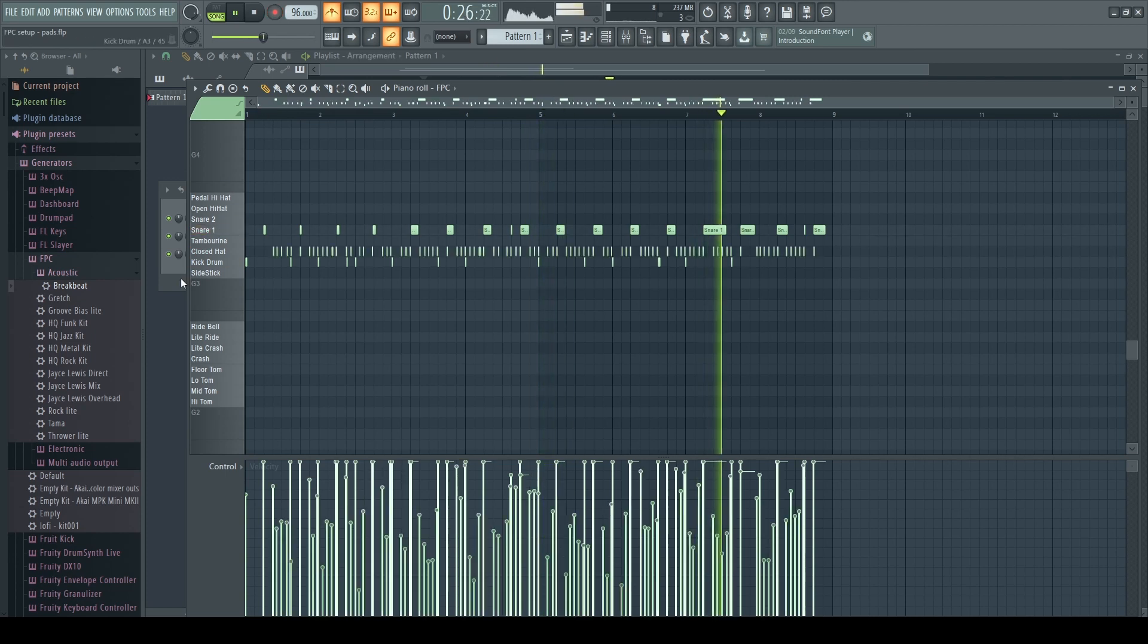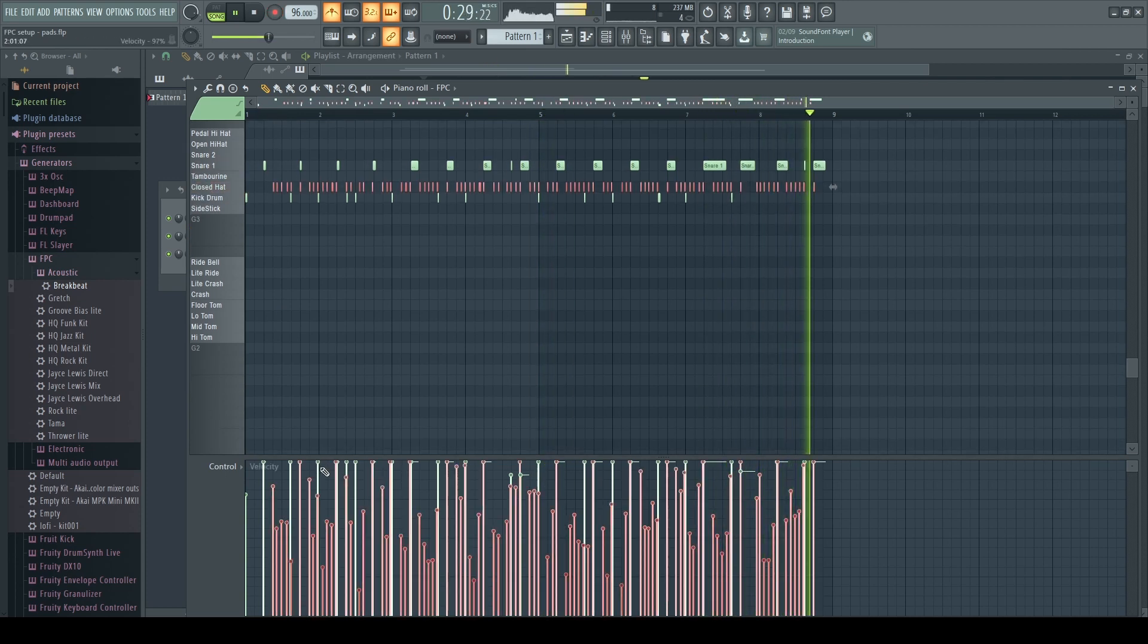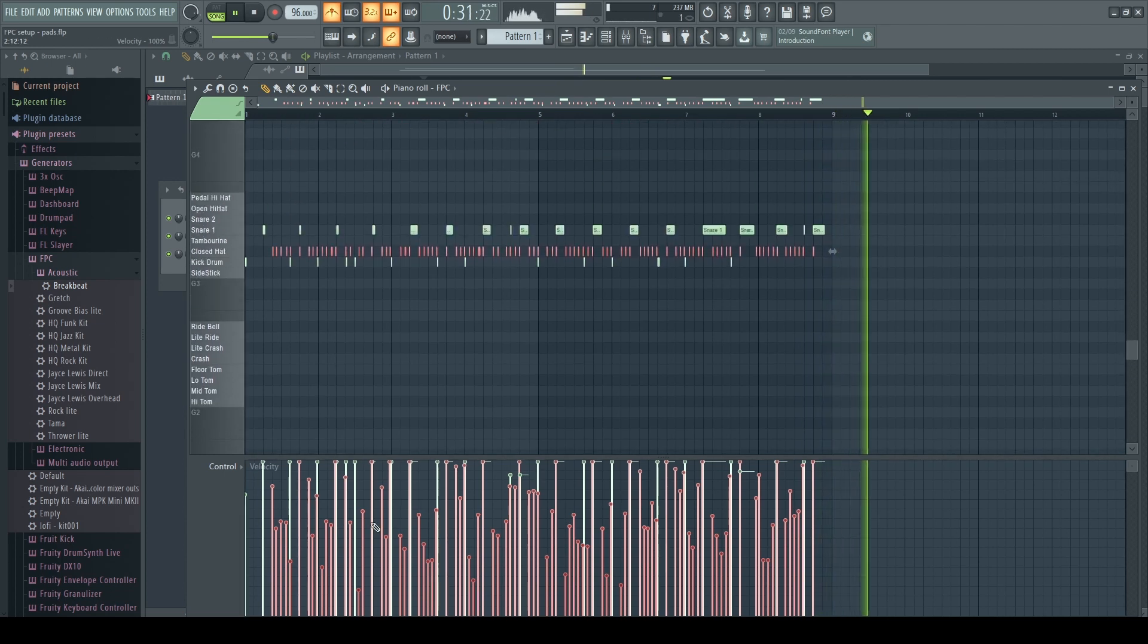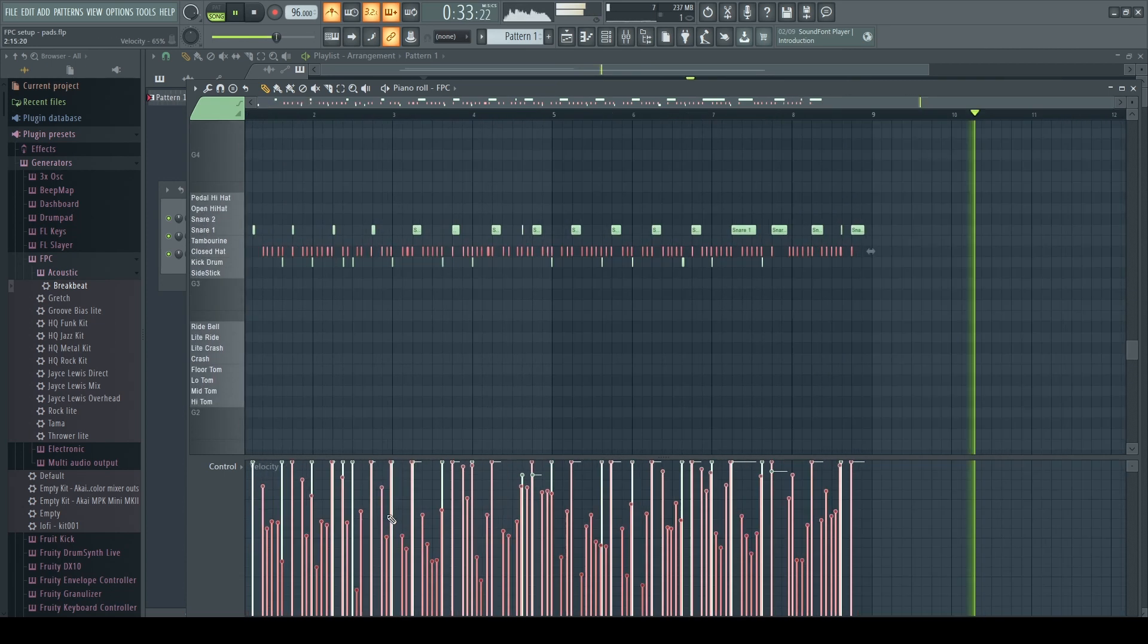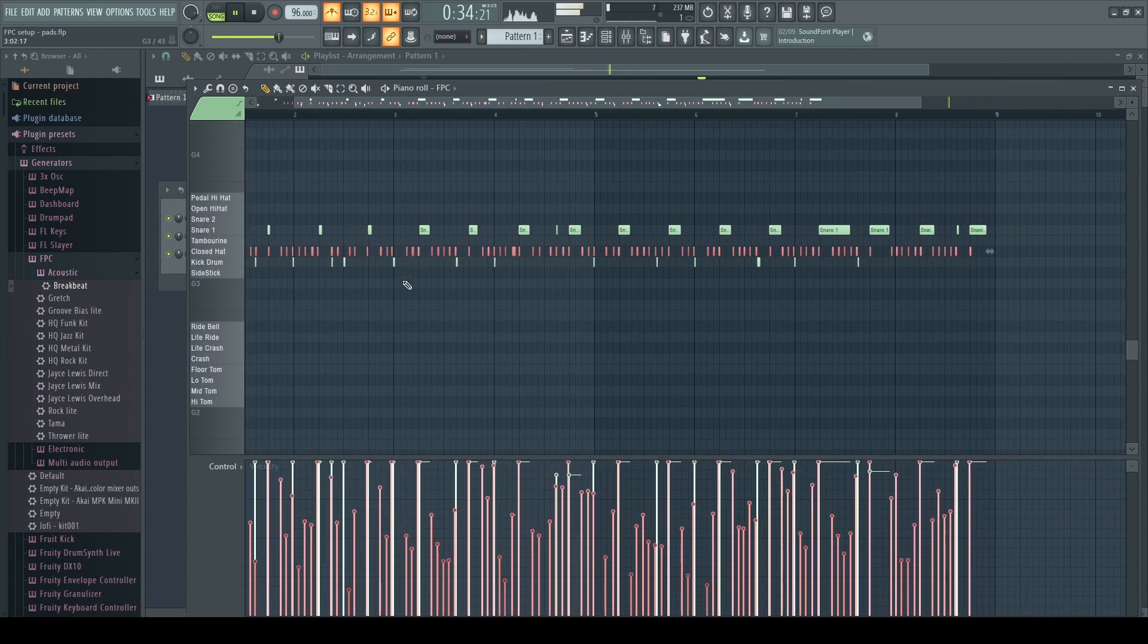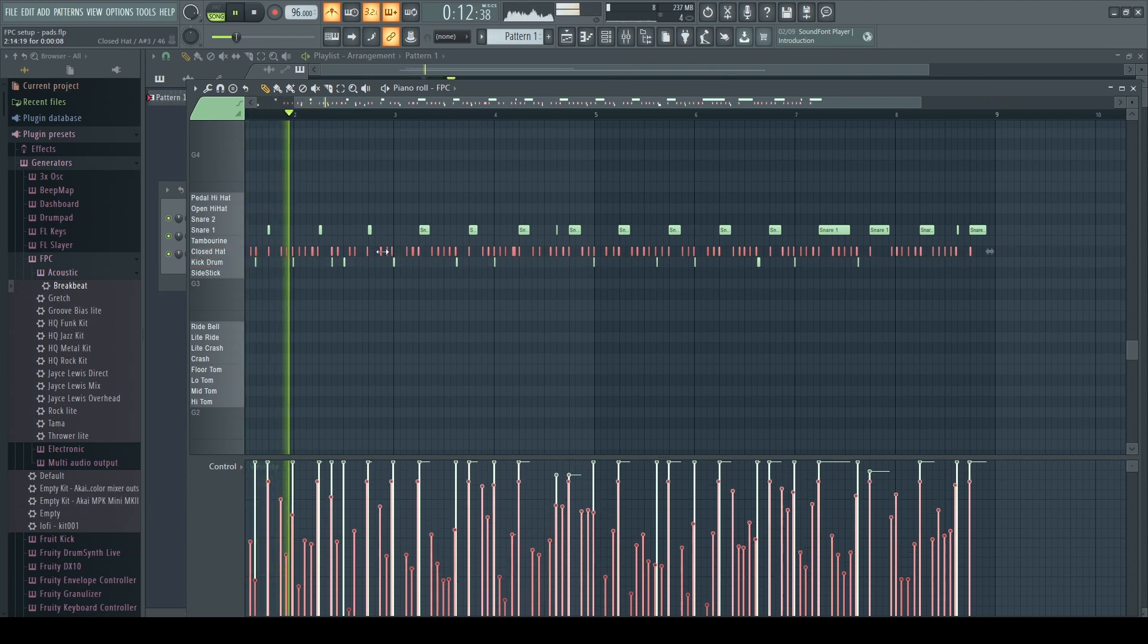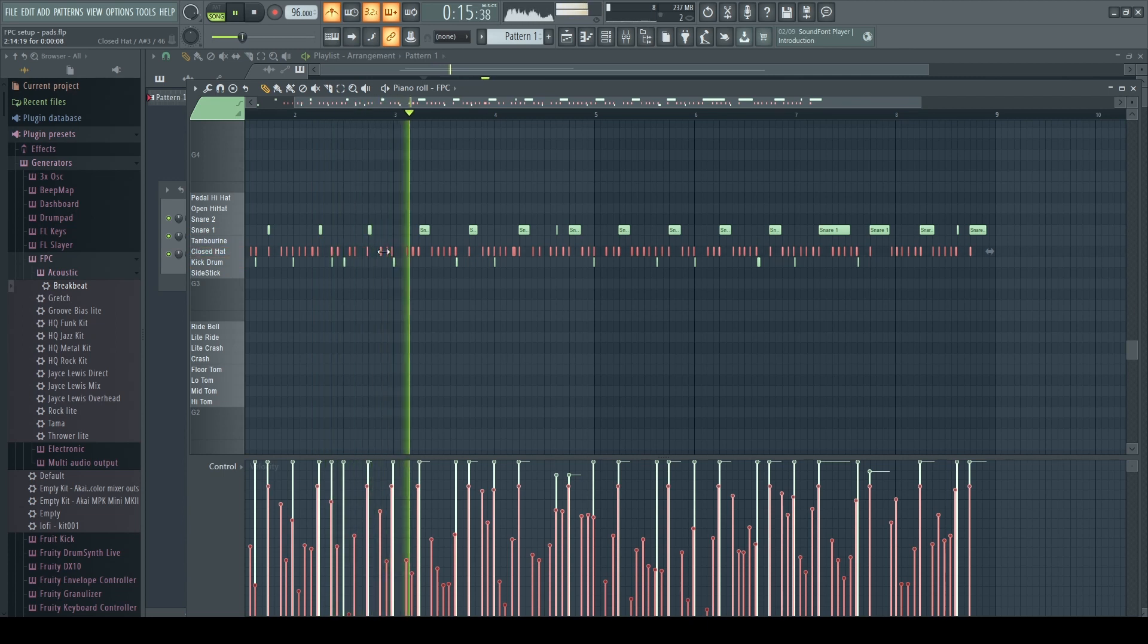I'm going to go through and adjust the velocity by control clicking on the closed hat and then using the alt and the scroll wheel when I'm inside of where the notes are at to adjust the velocity just for the hi-hat versions until I get them to a point that I like them so they're not too loud in the mix.